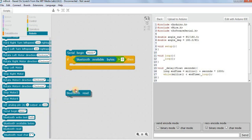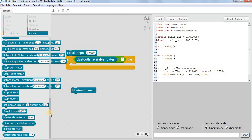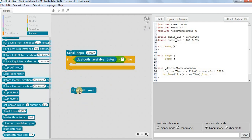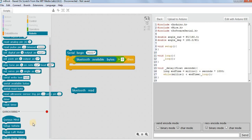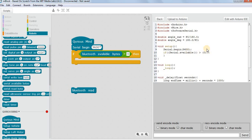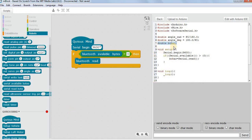For reading we use the command 'bluetooth read'. This block is a CuriousMind block that combines two actions: read and store. When we use this block, it reads the character and puts it into a variable. It creates the variable automatically — named 'bcar' — and puts the read value into it. So if you connect this to the event block, you can observe: we have done Serial.begin, and if serial available is greater than zero, it reads and automatically stores into the variable bcar.